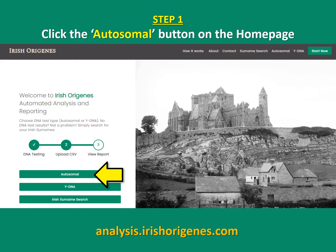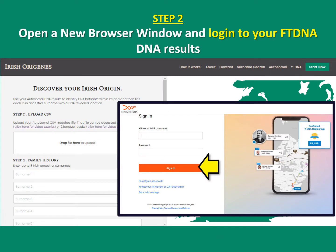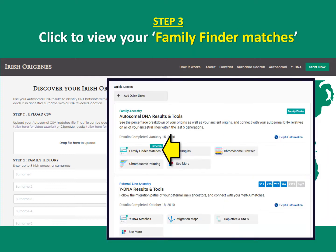Step 1: click the autosomal button on the home page. Step 2: you need to open a new browser window and log in to your FTDNA results. Step 3: click to view your Family Finder matches.